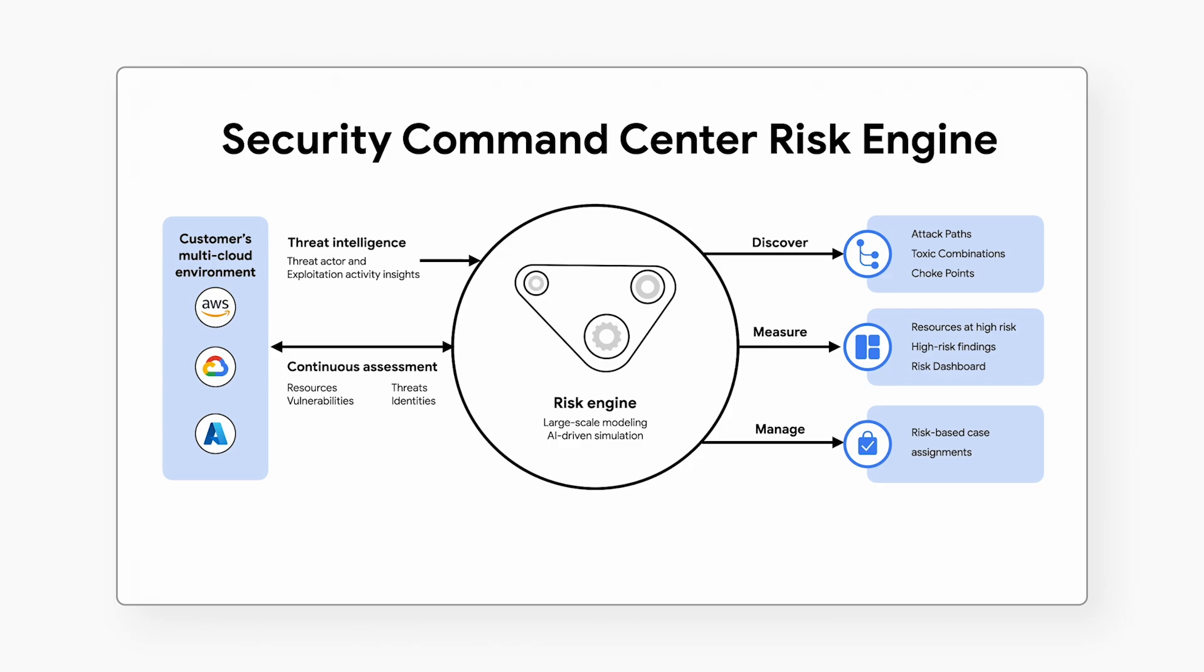Discovering high-risk attack paths that can lead to significant business impact. With attack path visualizations and attack exposure scoring, you'll be able to see which cloud resources are at risk and the issues and toxic combinations that are causing the exposure.